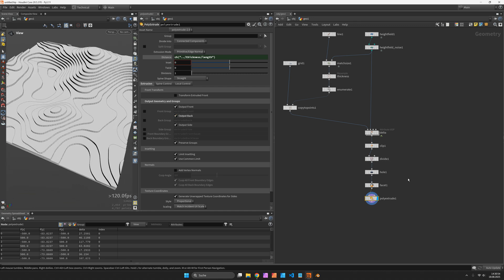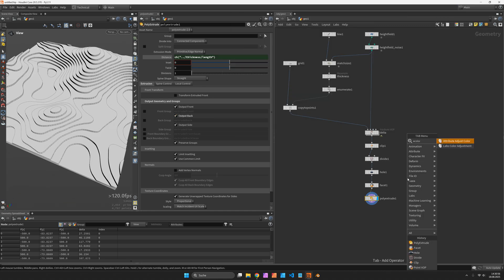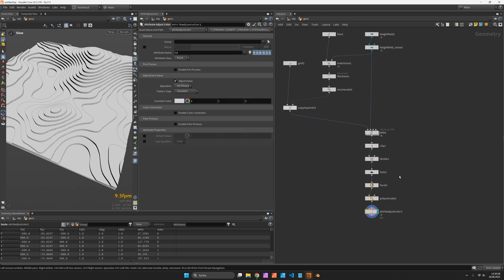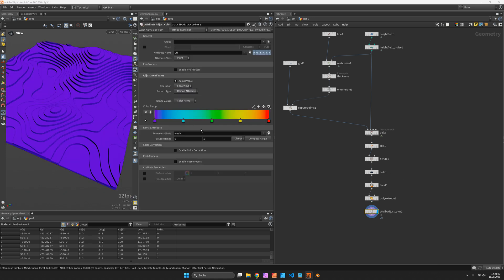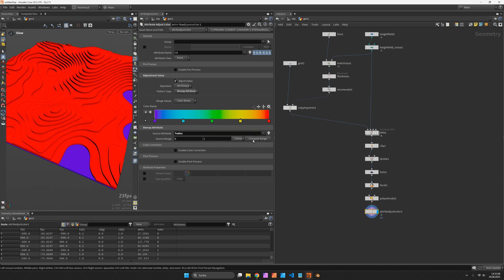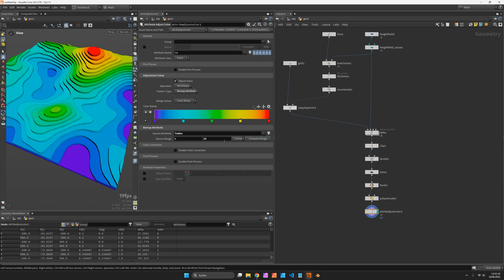And just to prove we're still able to keep track of each layer, we're going to remap the attribute called index inside an attribute adjust color node. Now instead of hitting compute range each time we can use the n unique values expression.